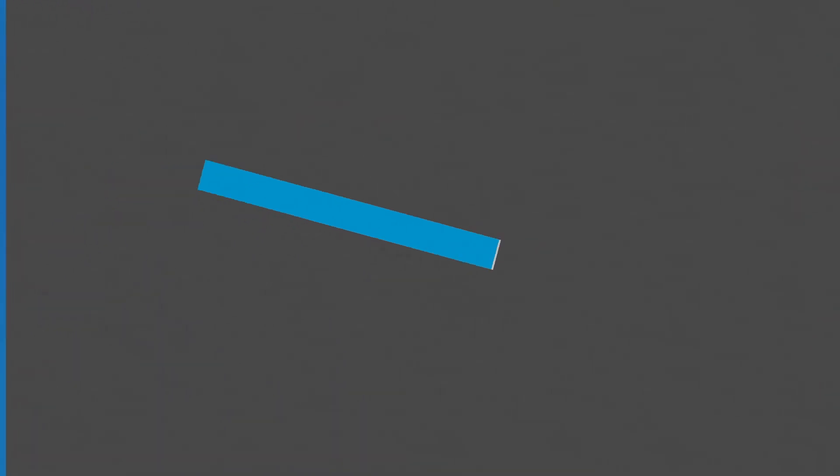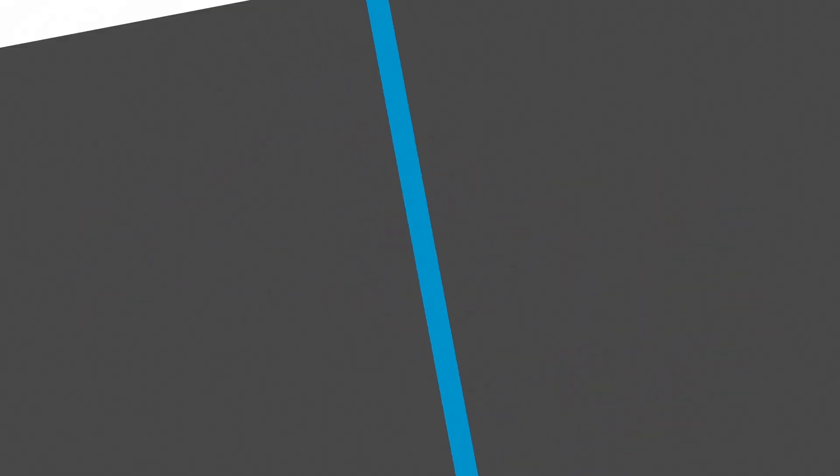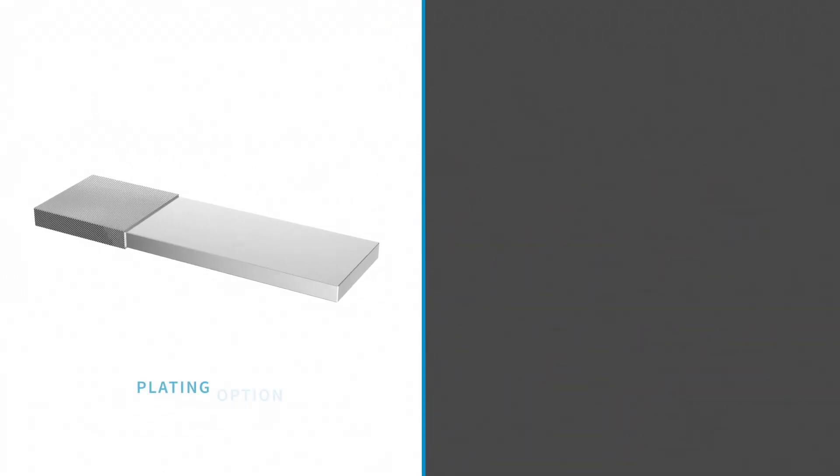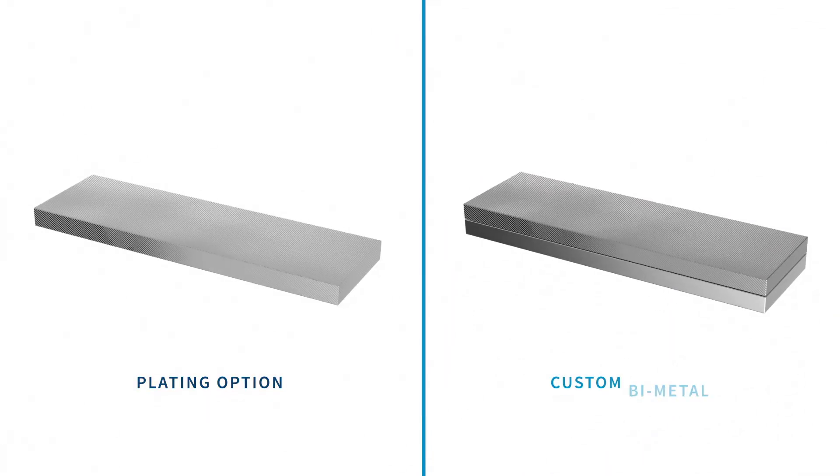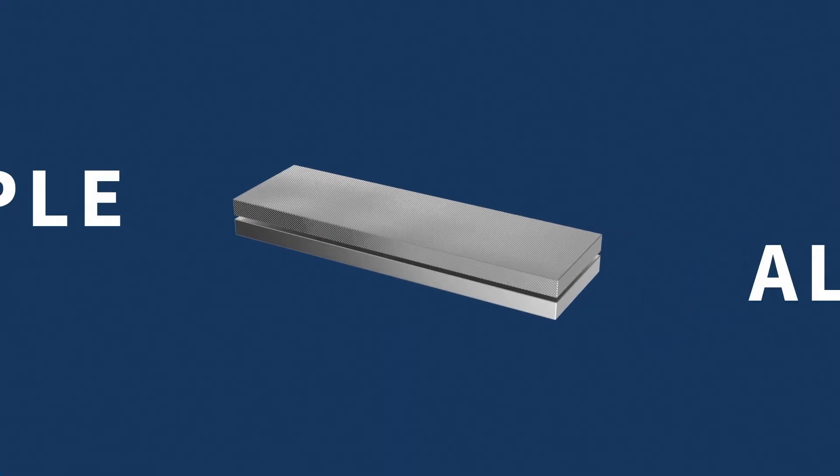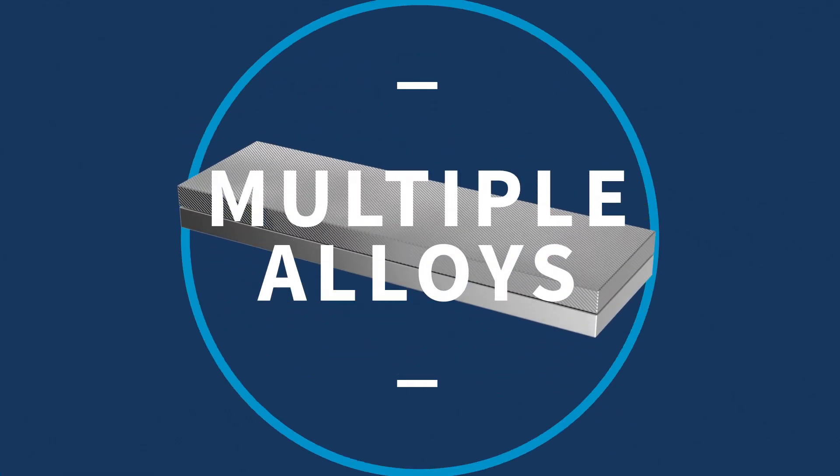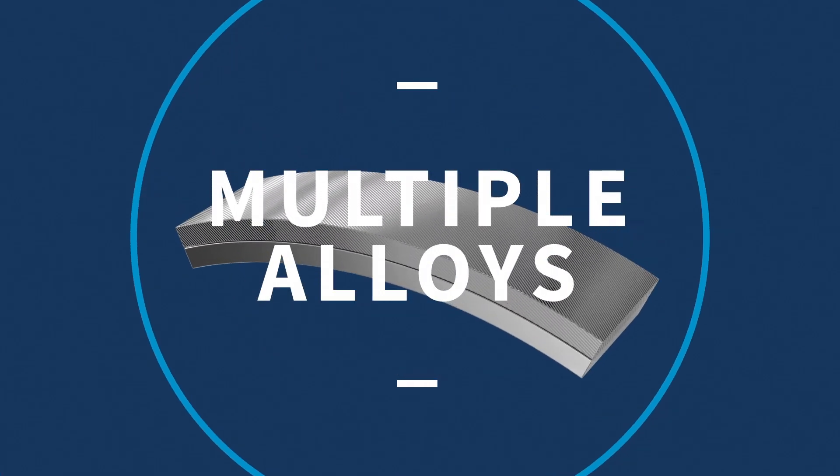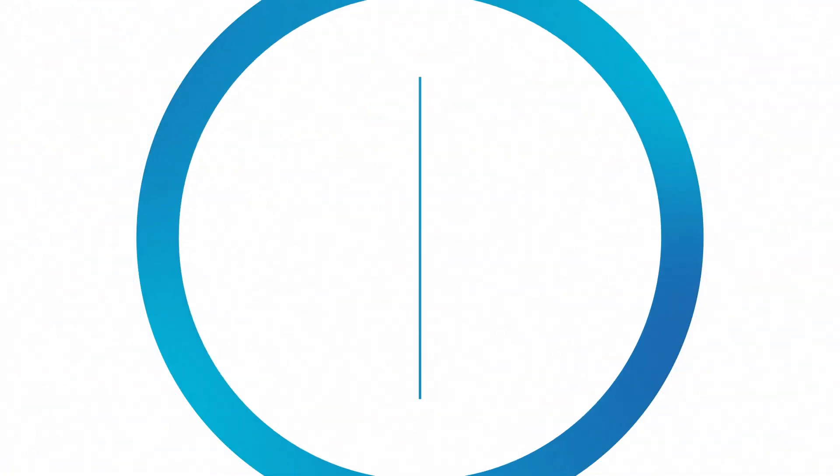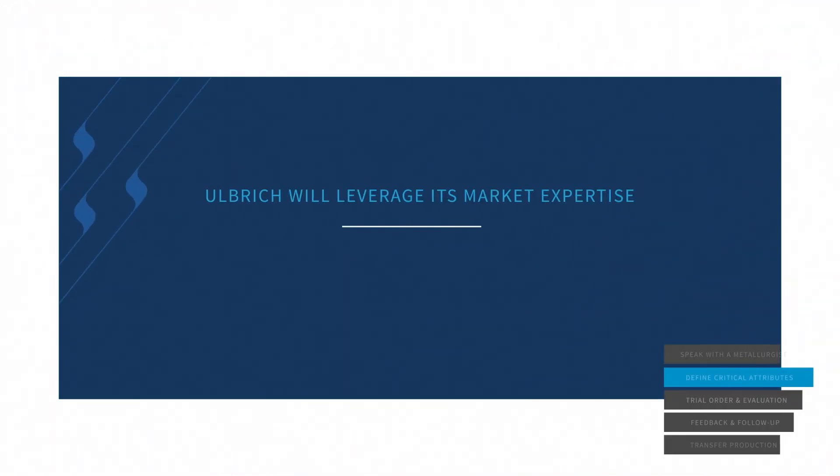In instances where the perfect metal is not readily available, Ulbricht has the means to recommend a plating option or custom bimetal, which combines the characteristics of multiple alloys to deliver the exact requirements you demand.